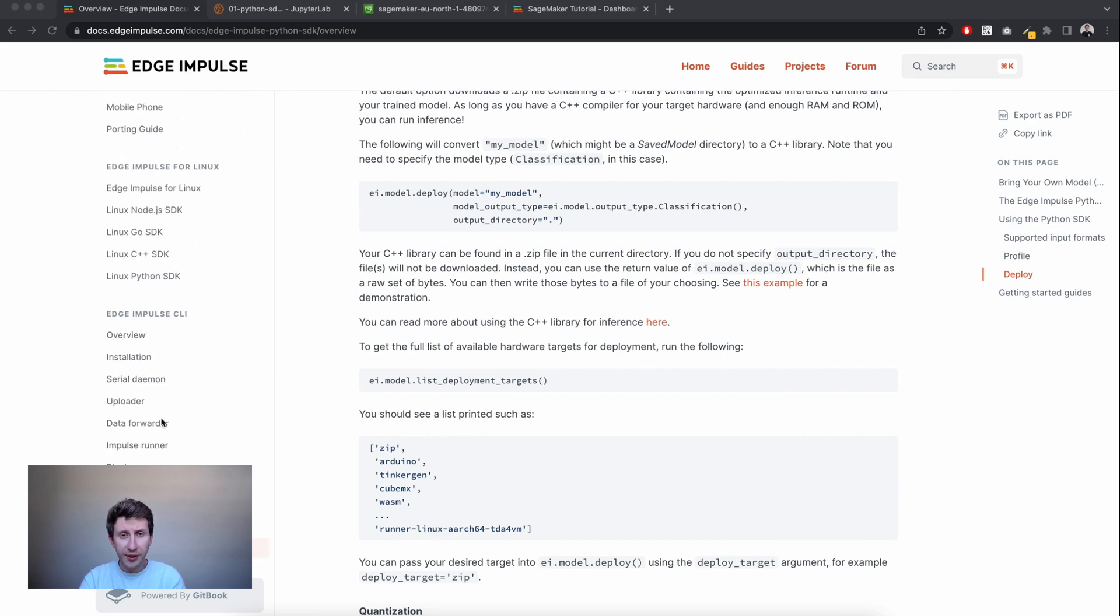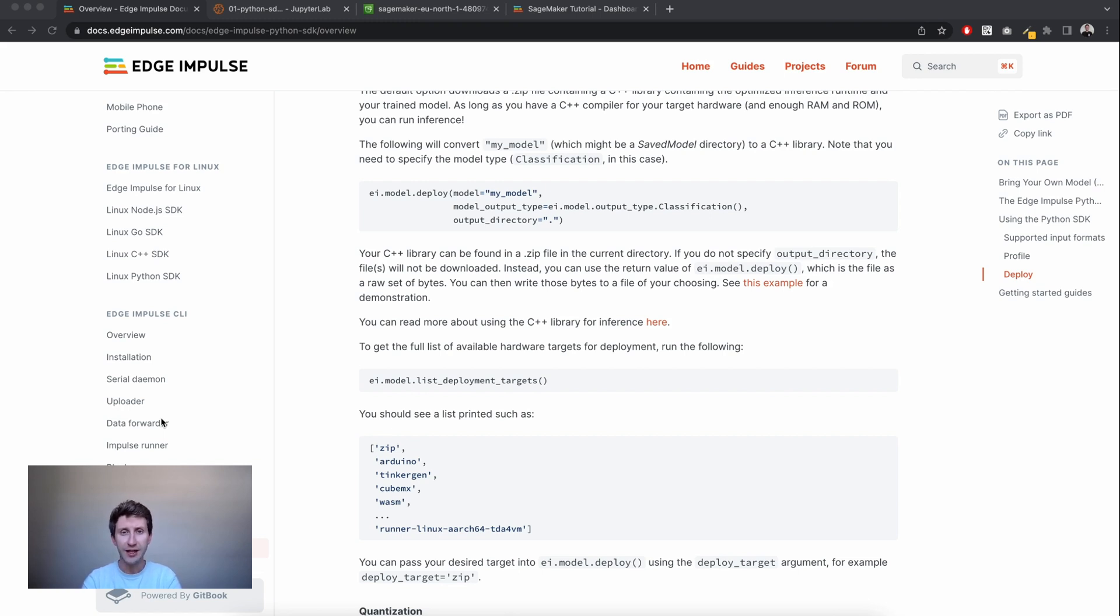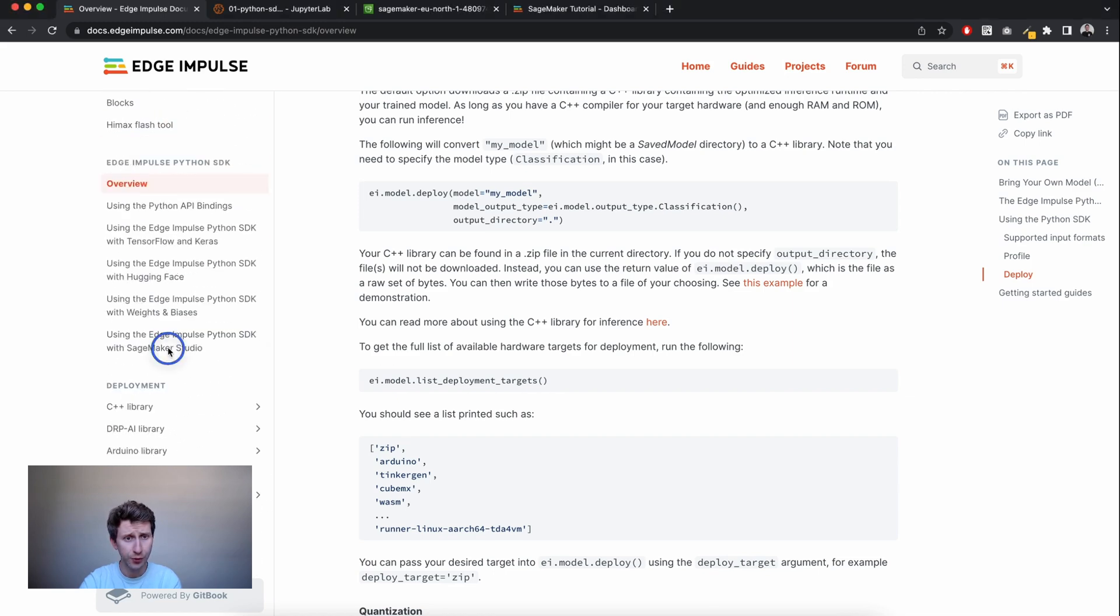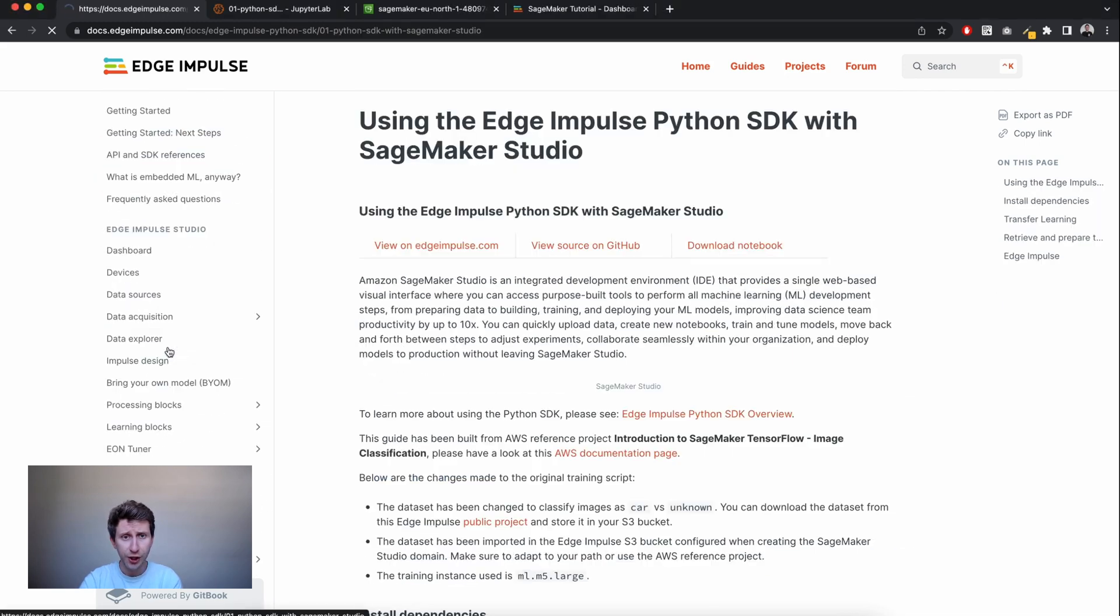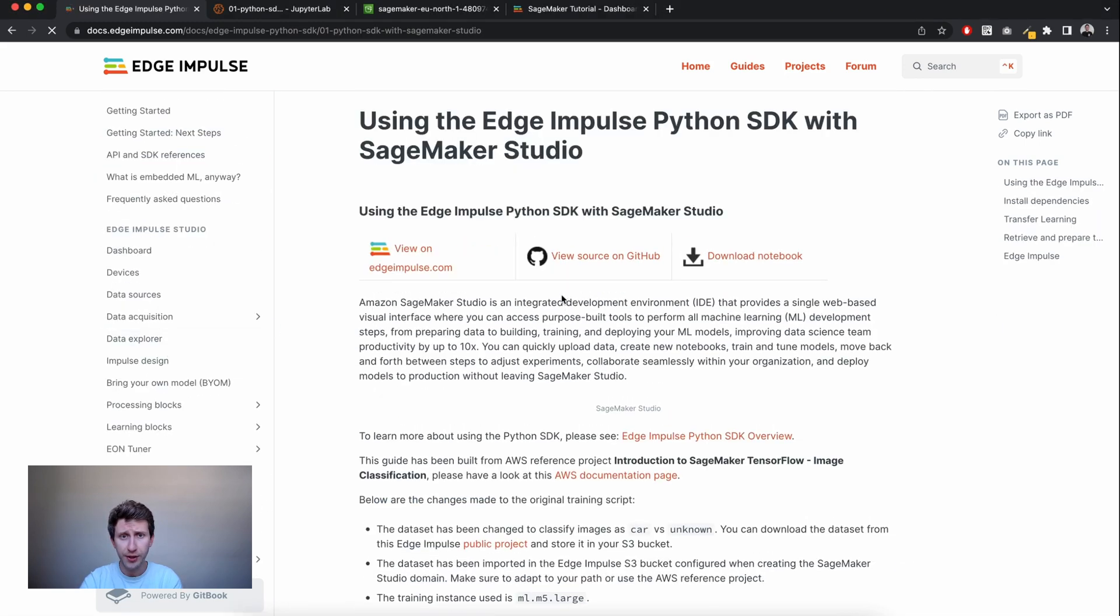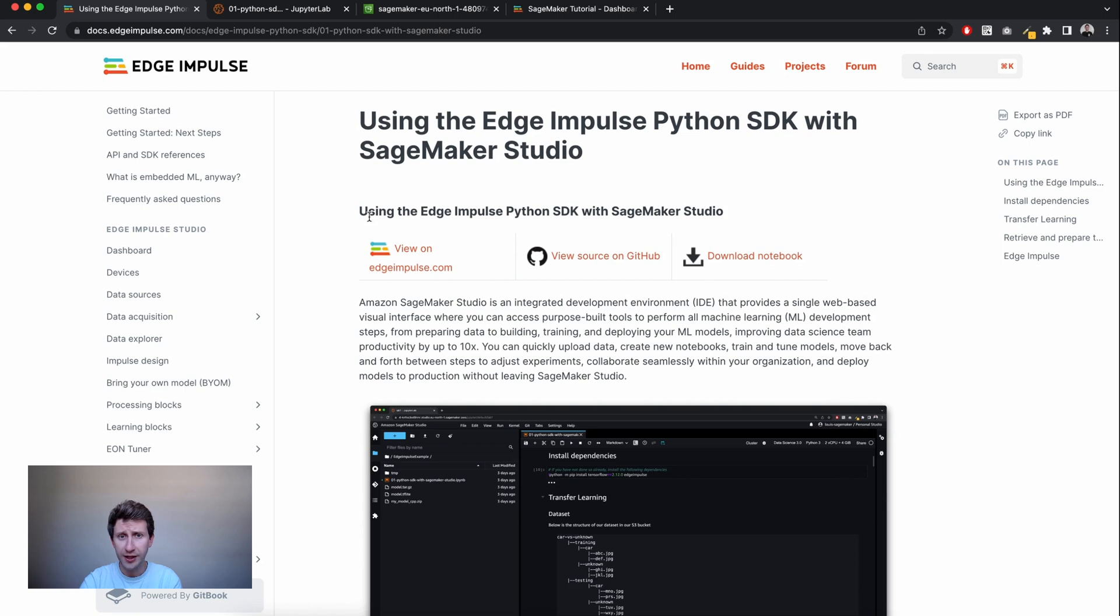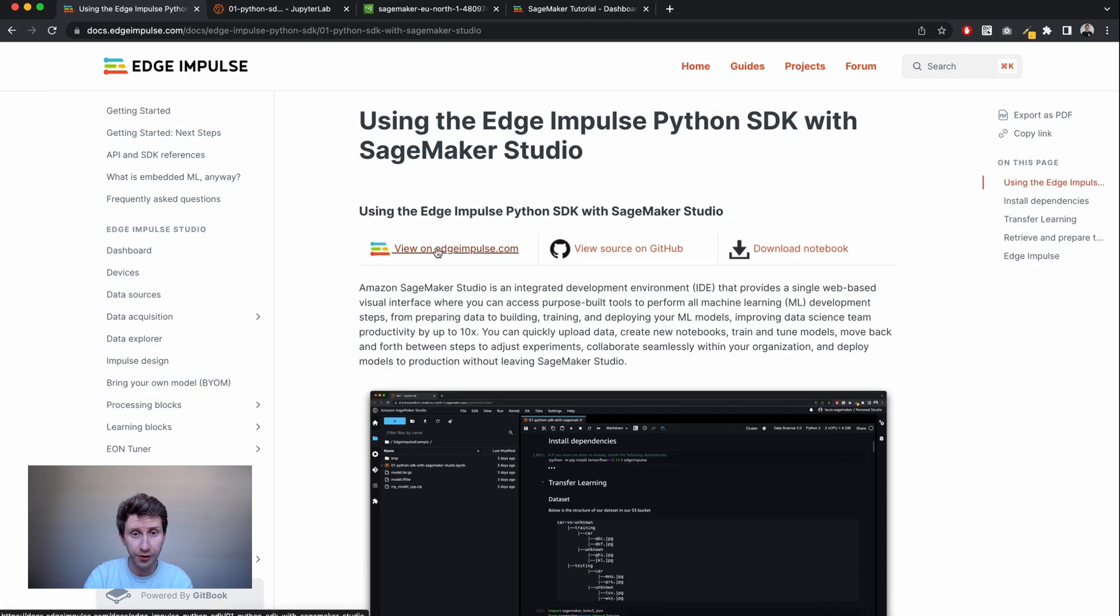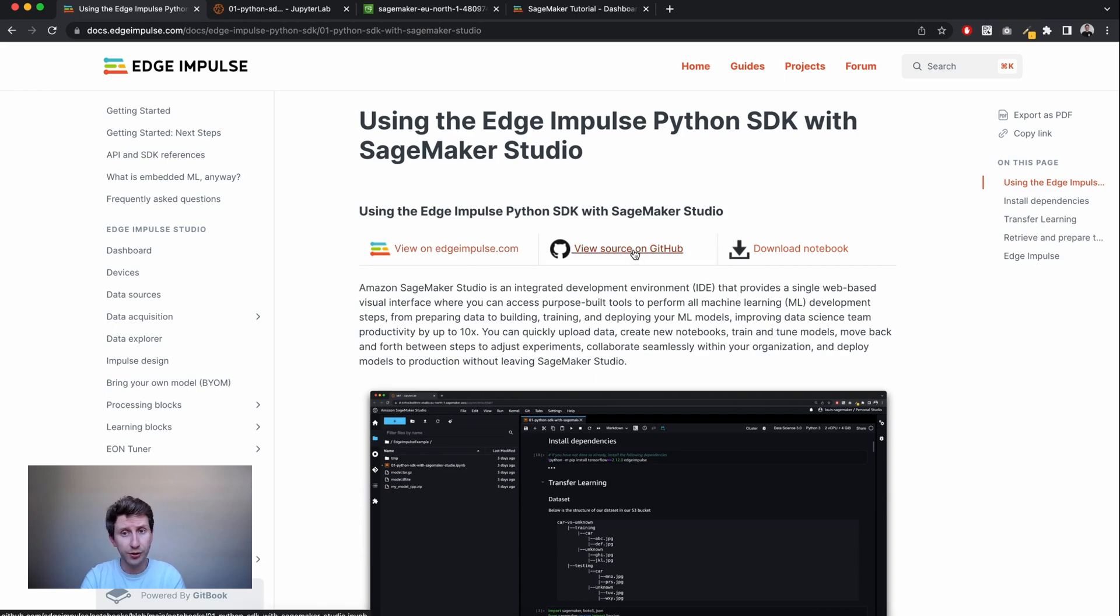In today's video, I'm going to show you how we can interact with Edge Impulse Studio. So use Edge Impulse Python SDK from SageMaker Studio. I created a tutorial for this workshop and you can have a look at it on the documentation.